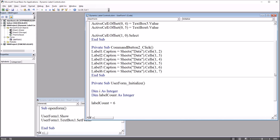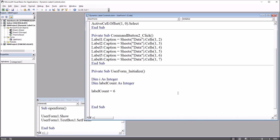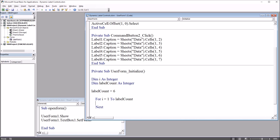For the loop, it's going to be: For i = 1 To label_count. Before I put any code in, I'll put Next to close that loop. As for the code inside the loop, it's just going to be one line of code that will populate all these label captions. This will be: Controls("label" & i).Caption = Sheets("Data").Cells — with the row equal to one and the column equal to i plus one — dot Value.